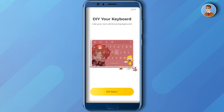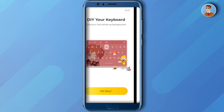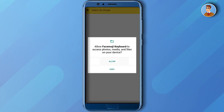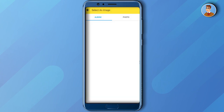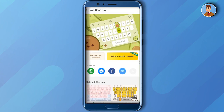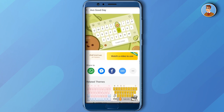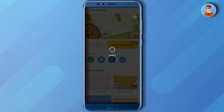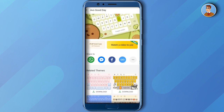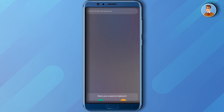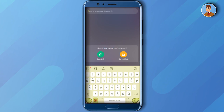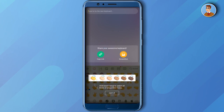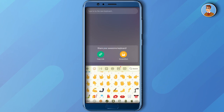Then click DIY Now, then click Allow, and then choose your bet. After that, just watch a video to be able to avail a free updated emoji. And there you have it — you got your new and updated emojis through Facemoji.